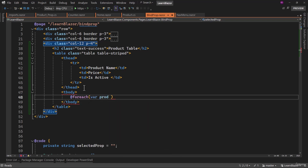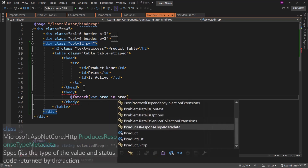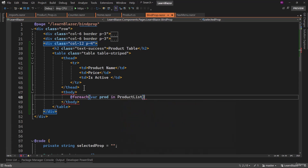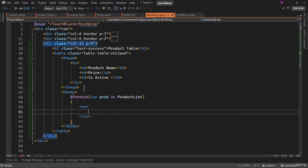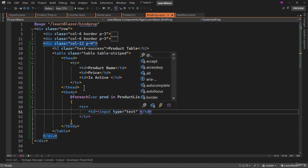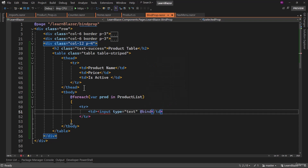So we will say variable prod in product list. For each one of them, we will have a new row. And in the td, let me add input fields — that is what we want. We have input type equal to text, and then we need to bind that. We will bind that to prod dot name.